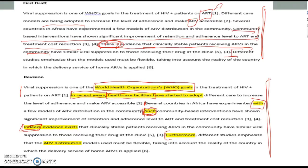Then the original continued: 'Different studies emphasize...' I recognized the writer was moving on to say, hey, there are even other studies that also find this. So I added 'furthermore' — 'Furthermore, different studies emphasize that the ARV distribution models...' The original just said 'the models,' and I wasn't sure exactly what was meant, so I clarified it as 'ARV distribution models,' since that's what had been written about before. Don't keep your reader guessing — be clear. So two additions in that last sentence: a transition expression and a clarifying noun phrase.